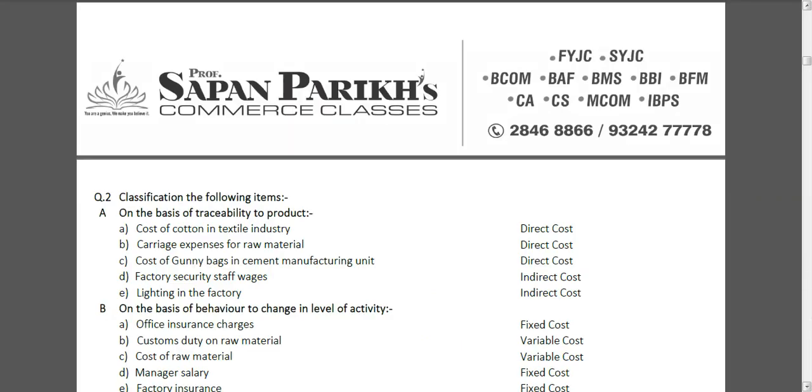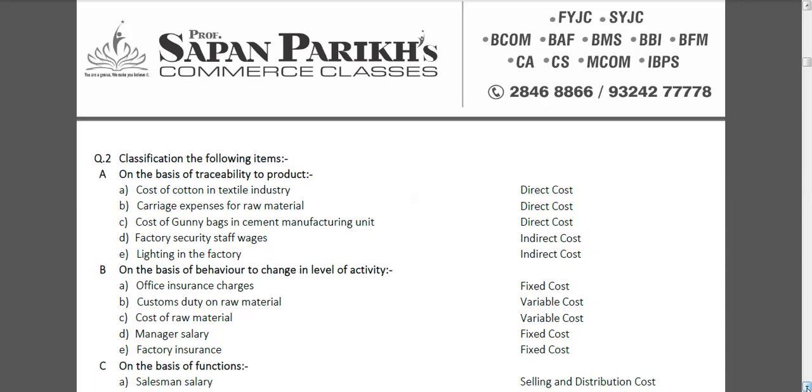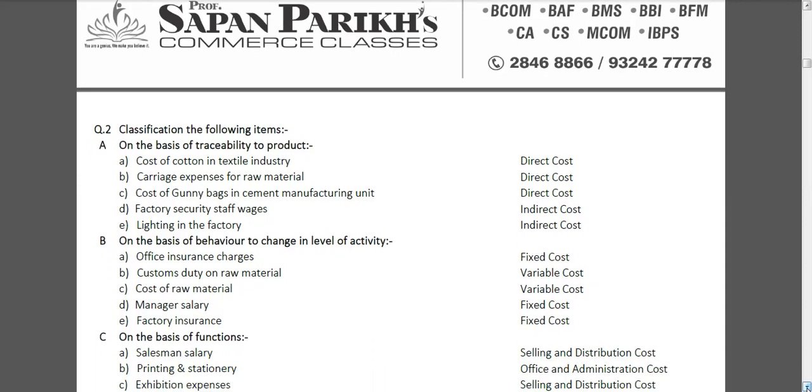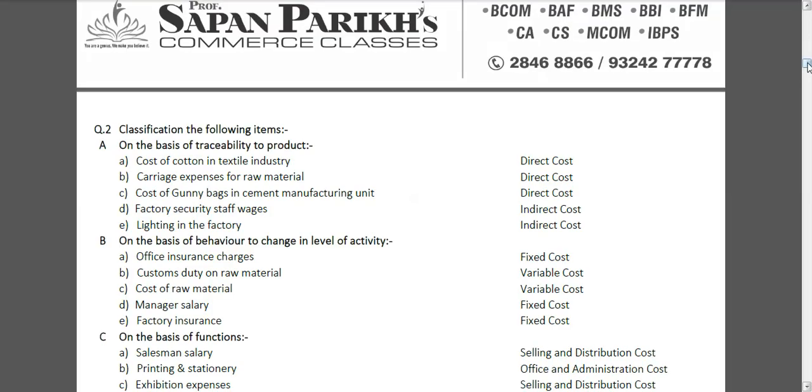Let us go to question number two. This is a classification question. On the basis of traceability, meaning which cost is direct cost or indirect cost, we have to tell them. Direct costs are those costs which are traceable to the final product. For example, if I manufacture a calculator, the plastic used in the calculator, the buttons used, the screen used, the cell used—all these are direct costs. But also to make the calculator, much more material will be used which will not be visible in the final product. For example, the machine we use to make the calculator.